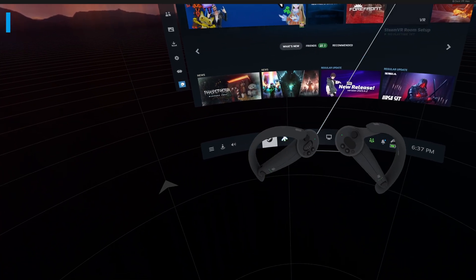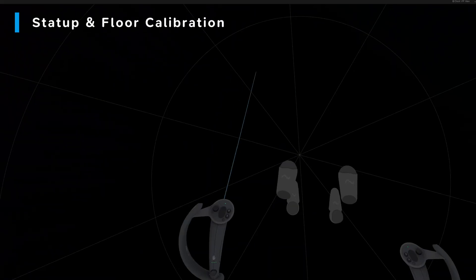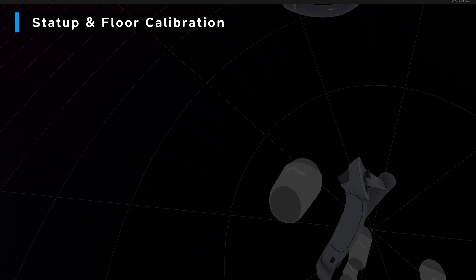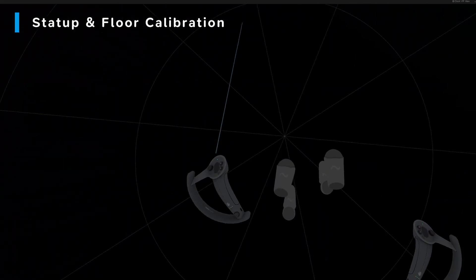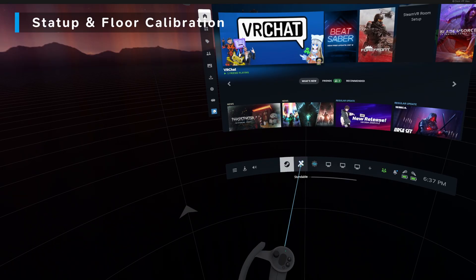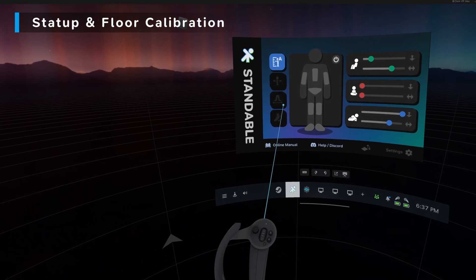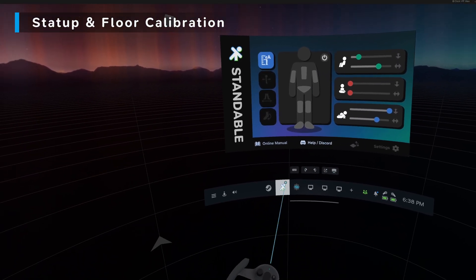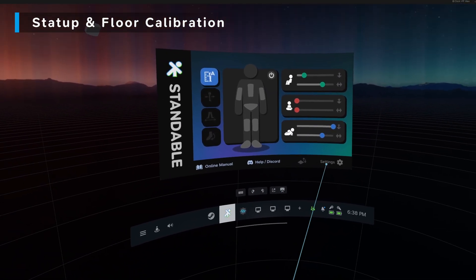Alright, we've booted up SteamVR here and you should see your proxy trackers show up in SteamVR as well as the Standable UI as a SteamVR overlay.